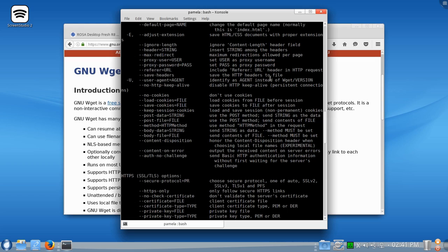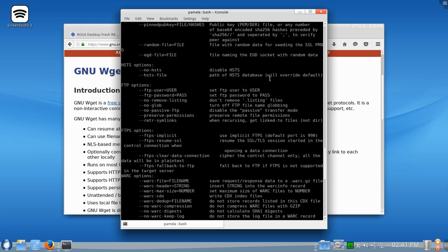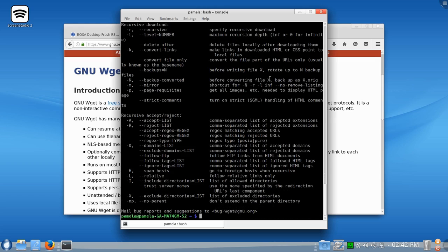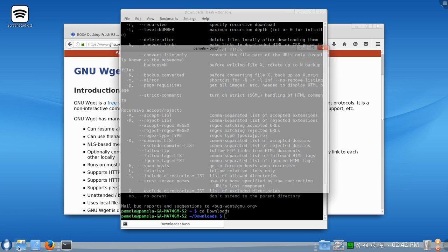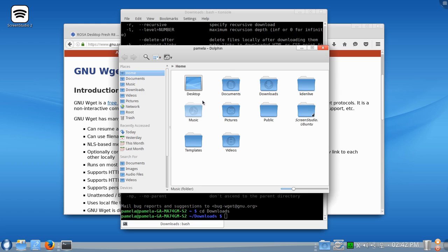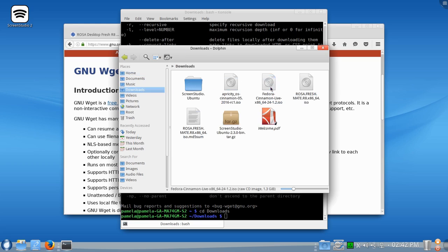So, the first thing we'll do to check out this wget is let's change to a download directory. So let's change our directory to Downloads. And press Enter. Now, what I've done here is I've actually changed my Terminal Console window into this folder here.